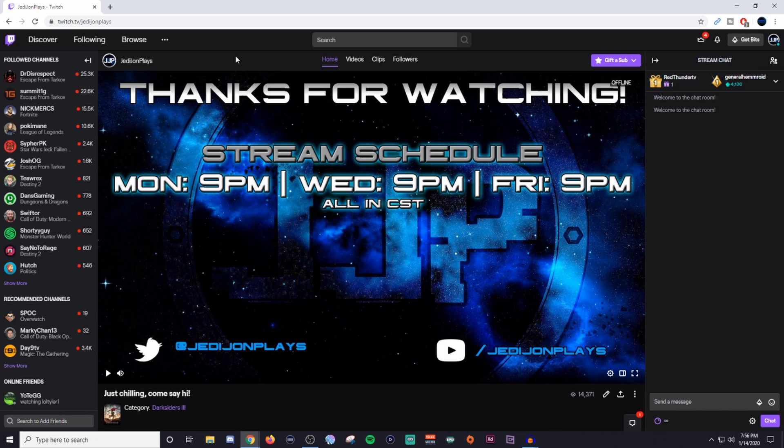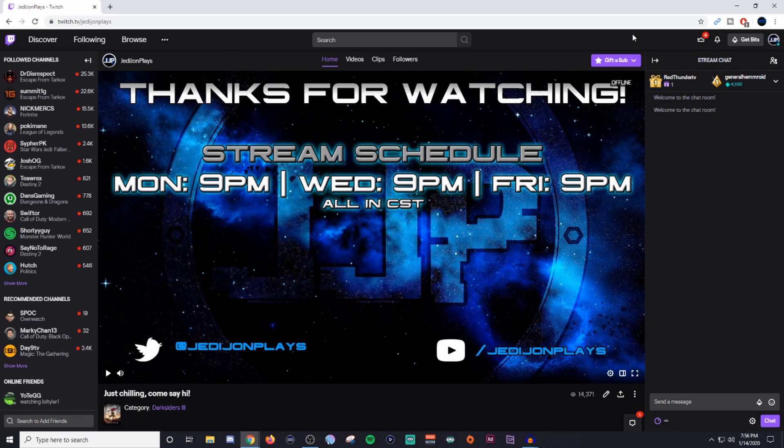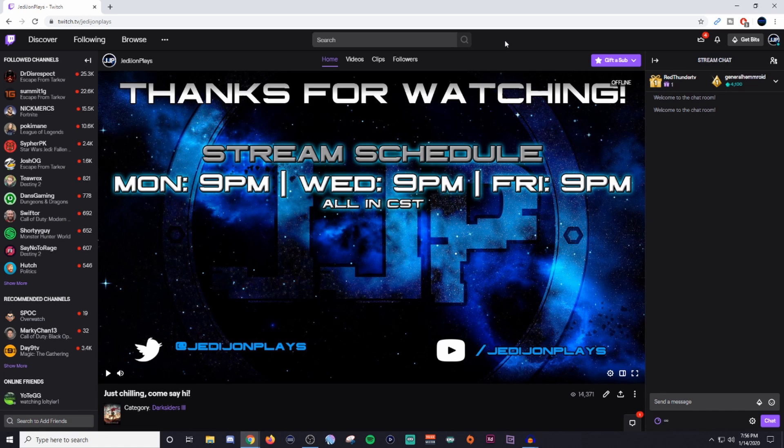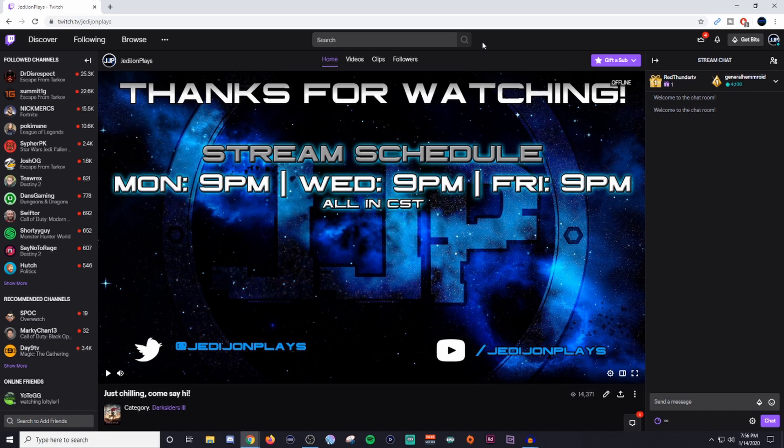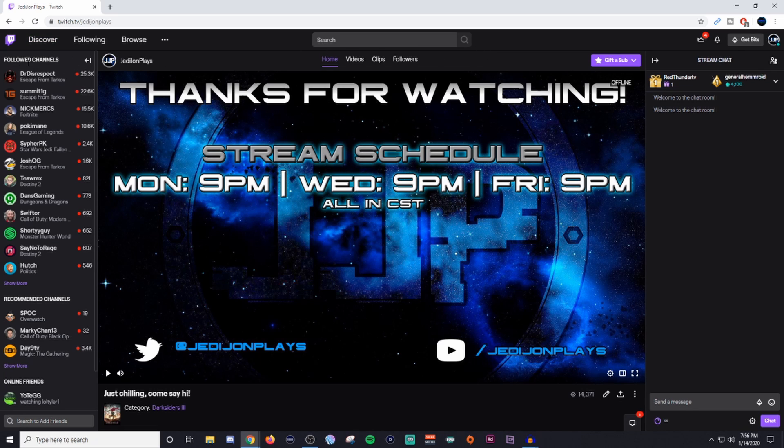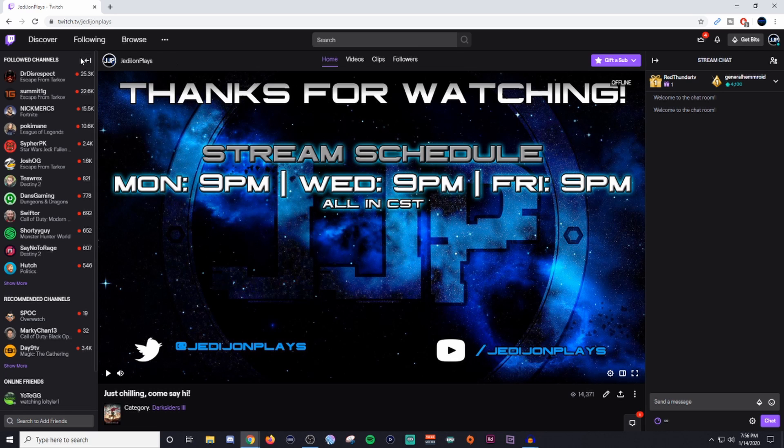So the first thing you're going to want to do is go to twitch.tv, go to your channel. The way to go to your channel is you're going to click on your avatar here on the top right corner and you're going to go to channel. It's then going to display what you see right here. And we need to get rid of this clutter that we have on the sides so we have a little bit more space to work with.